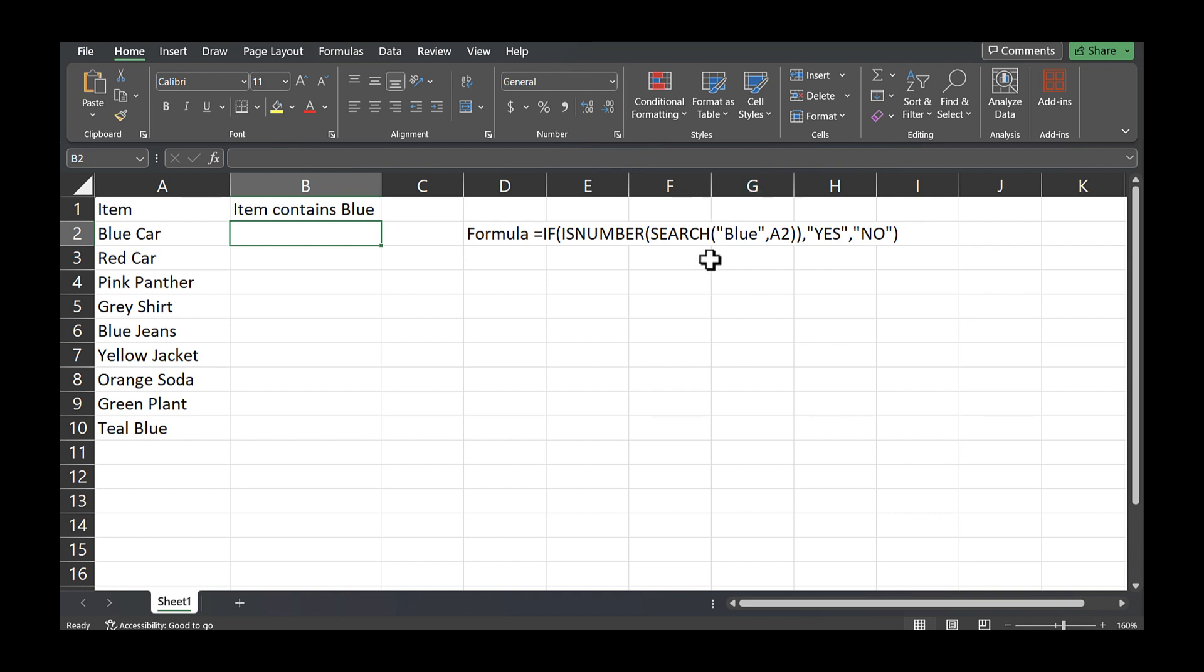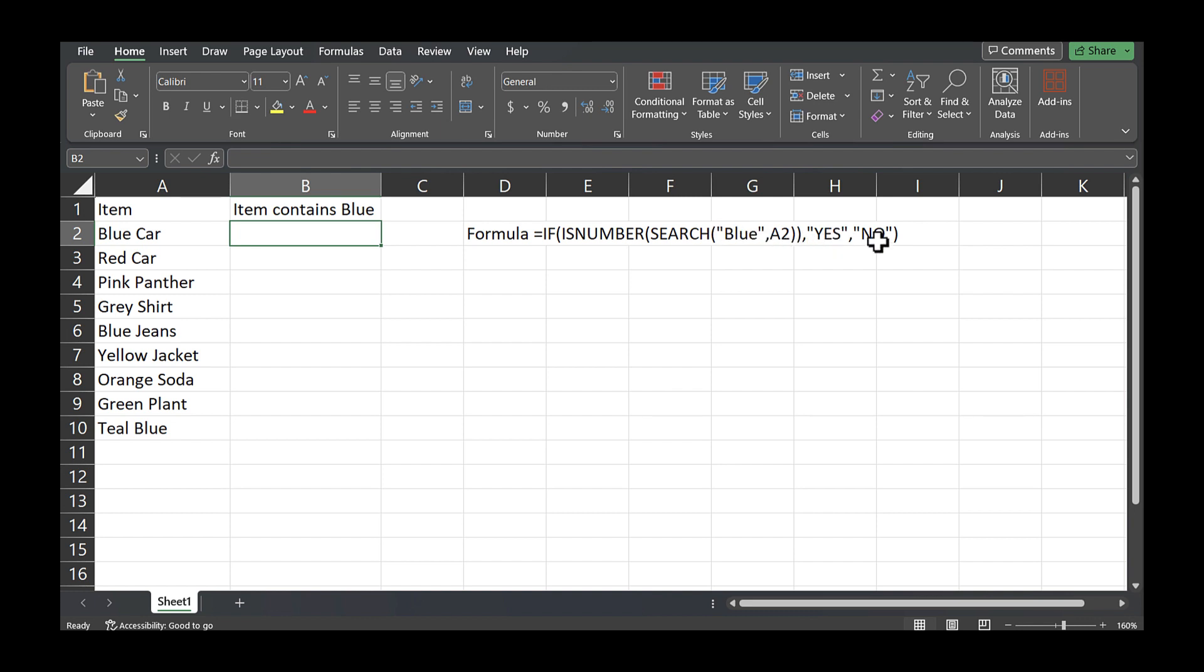And basically what this formula, at least the important things that you need to know about this formula is this is the cell that it's looking through. And if it sees the string blue, so literally it could be one word, two words, but if blue is in the string, it will say yes on the cell. If blue isn't contained in the string, you'll have a no.